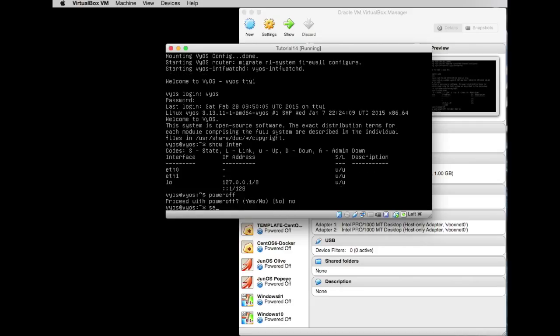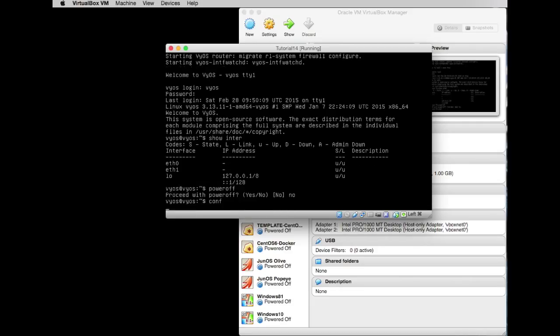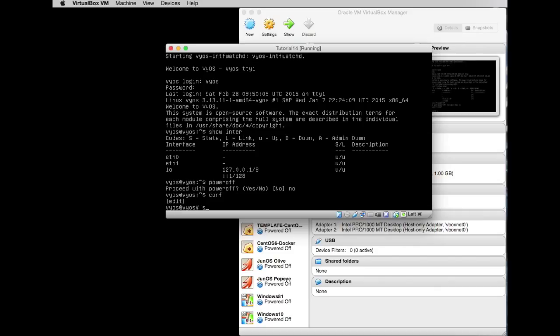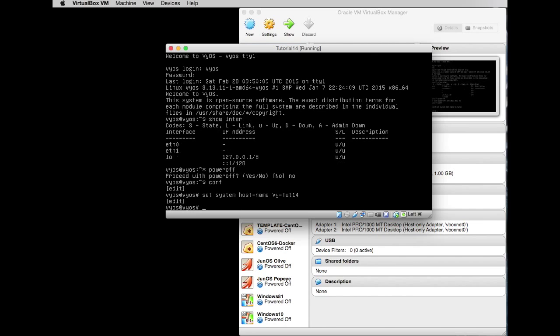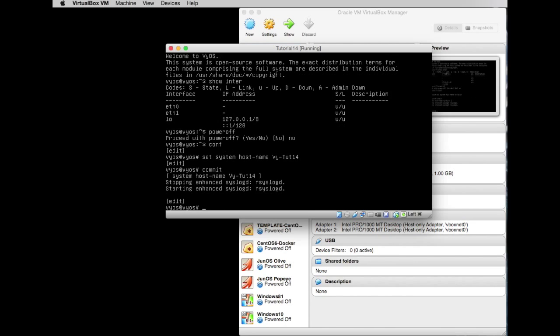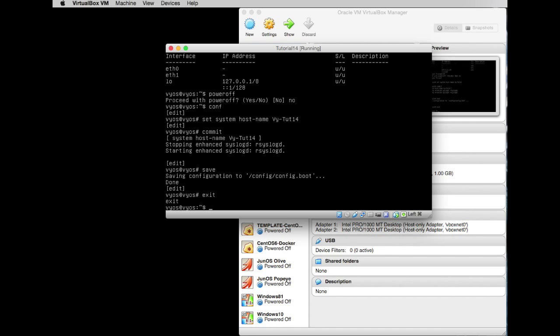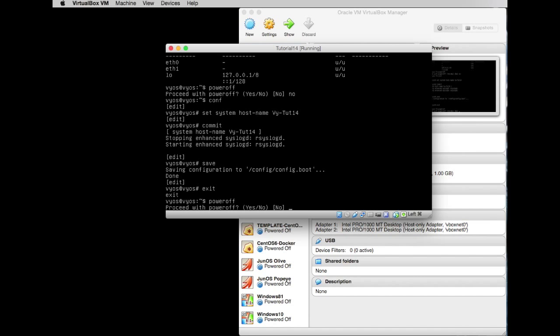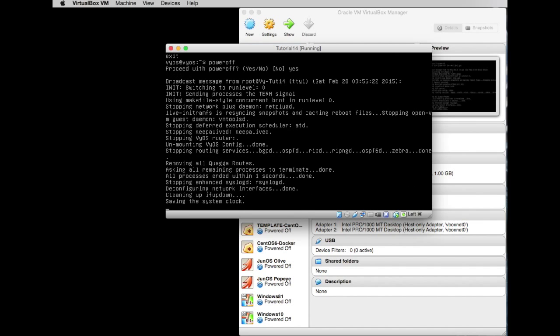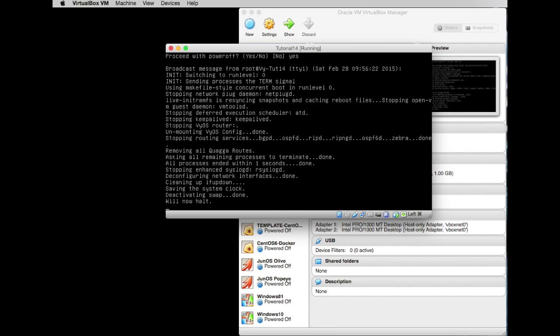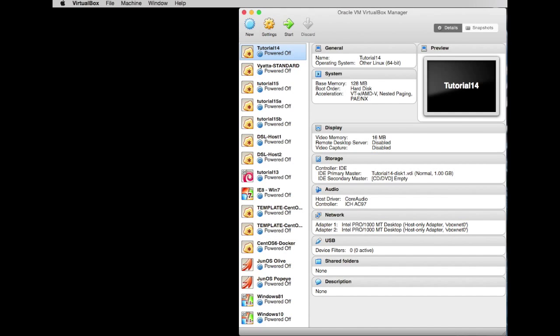And I'll tell you what, just before I do that, why don't we go into configure and set system hostname—let's call it VY-tot-14 so we know it's our Tutorial 14 VYOS machine. I'm going to save that. Now I'm going to exit. Now I'm going to power it off. Okay, you'll see the reason for doing that in a sec. This will disappear. So let's start GNS3.